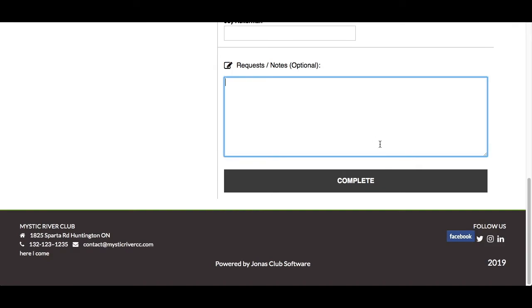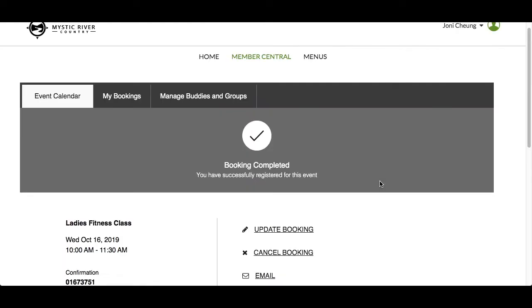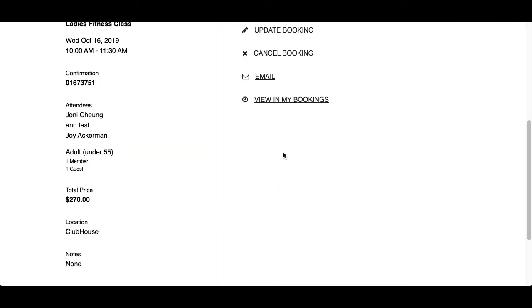Notes typed in the previous screen will display. You can add notes or leave it empty. Click Complete to finish the registration. The check mark and booking completed message will appear — you've now registered for the event.